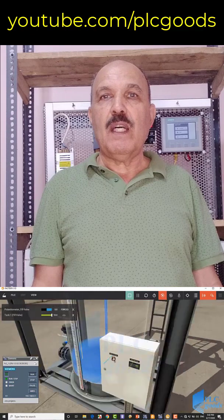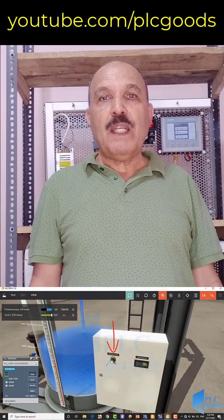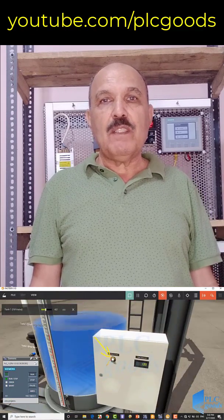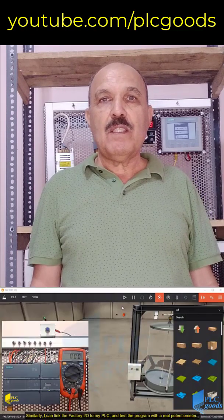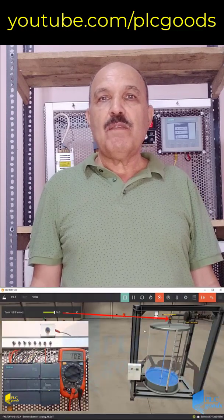Thank you for watching this video and see you in my next videos.